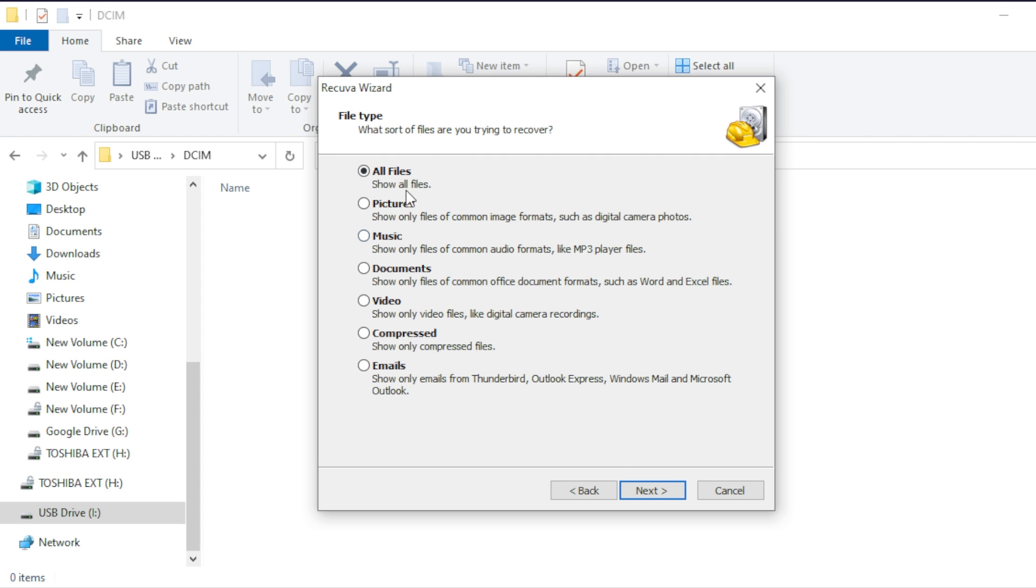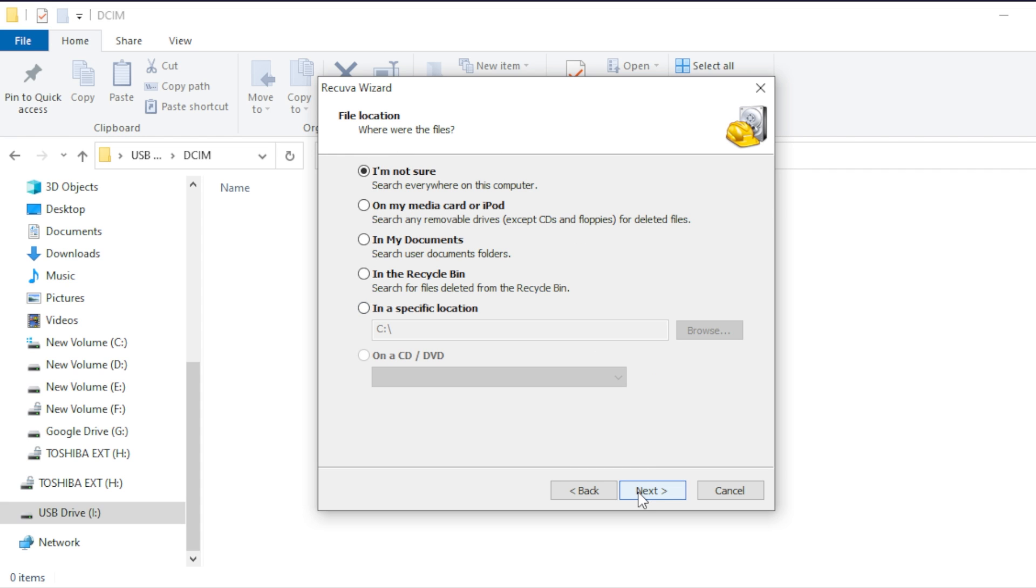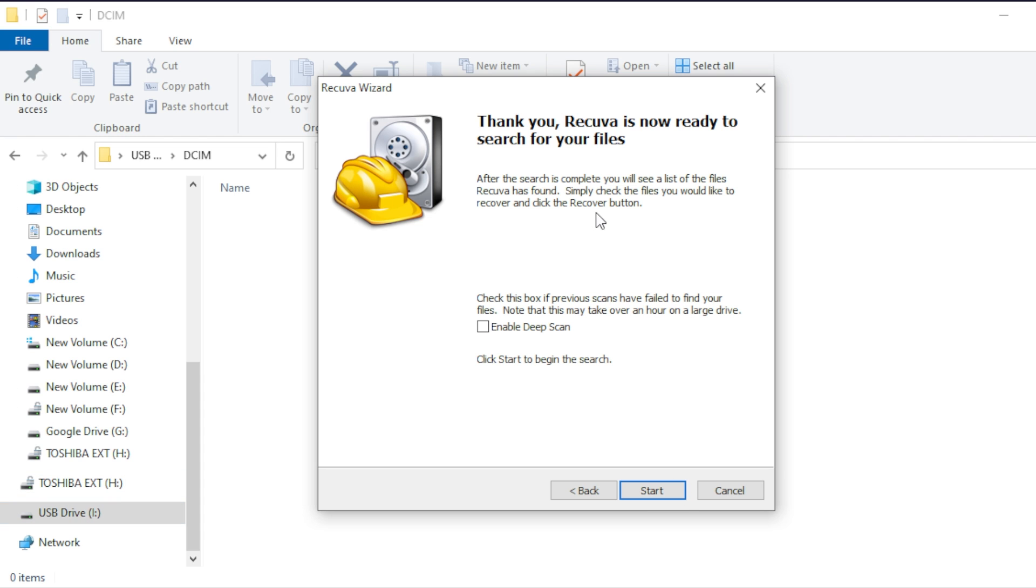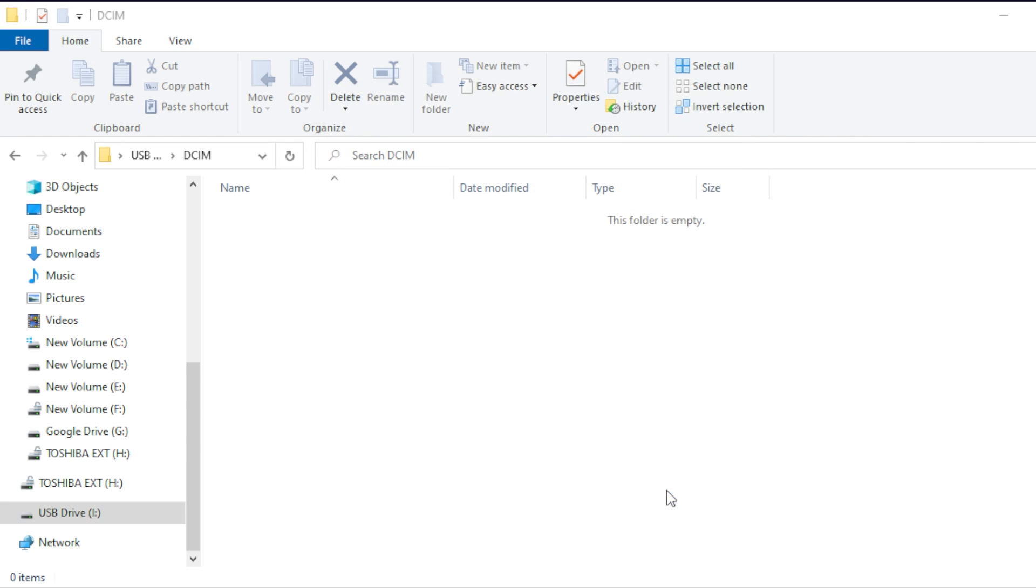Now in this instance, I want to know what was on this drive. So I'm going to look for all files. So it says what type of file you're trying to recover, I'm going to say all files. And then it says, do you know where it was at? And I'm going to say yeah, it's actually in a specific location. So you can say I'm not sure which would search everywhere, but in this instance, I'm just going to pick the I drive that's in here. I'm just going to actually tell it, hey, go to I because that's the name of my drive right here. And I'm going to hit next.